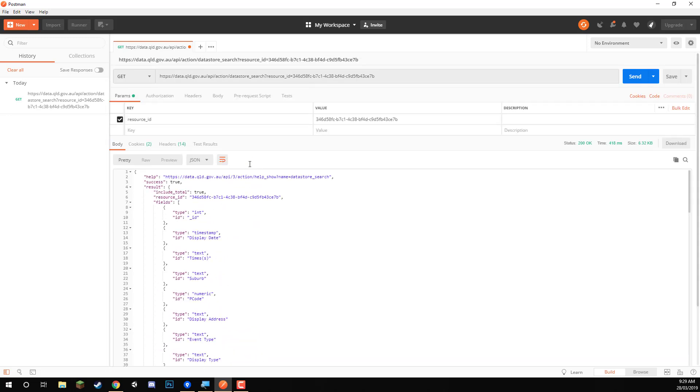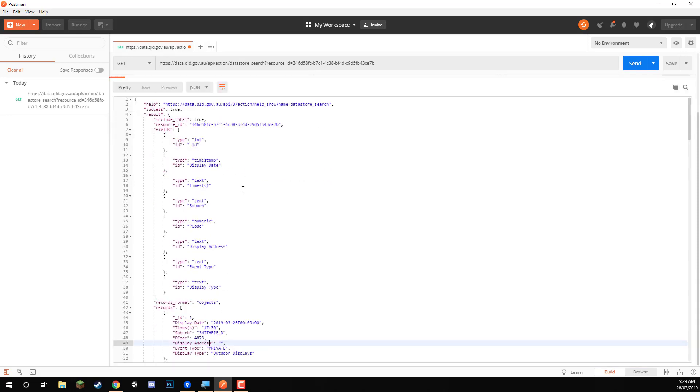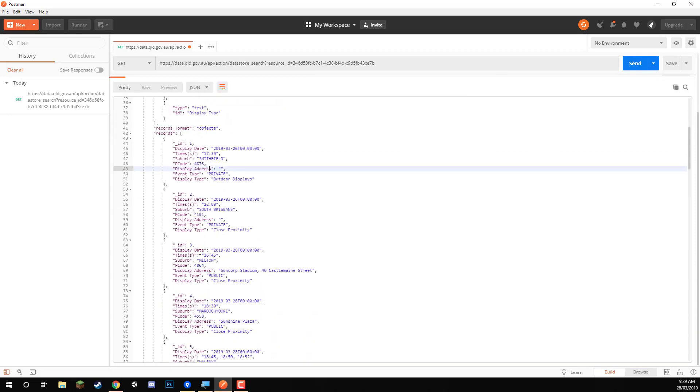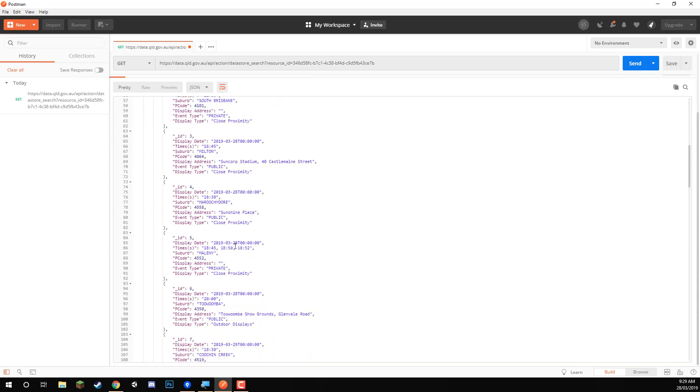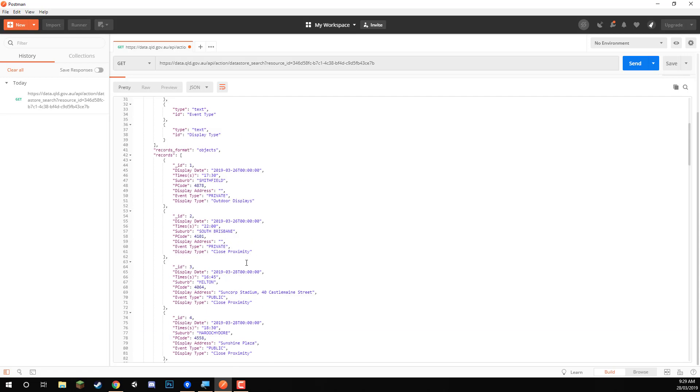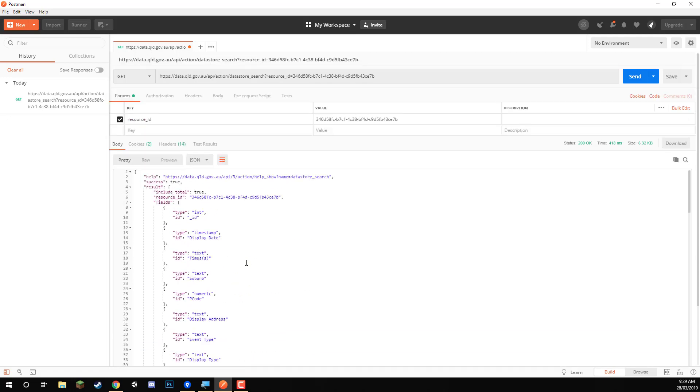But what if we want to search by a suburb? Okay, so let's just say here we want to search for all events that are in Toowoomba, for example. So we'd go up here, and inside of the key, we want to enter in the key,